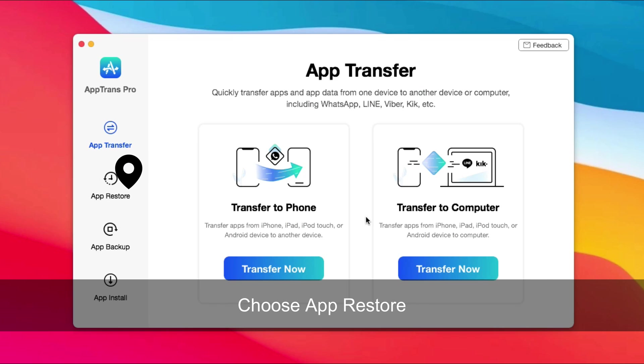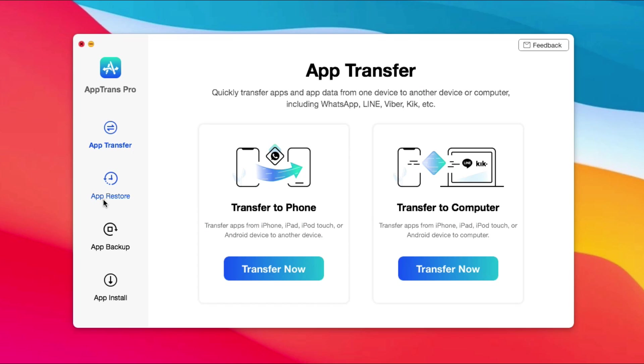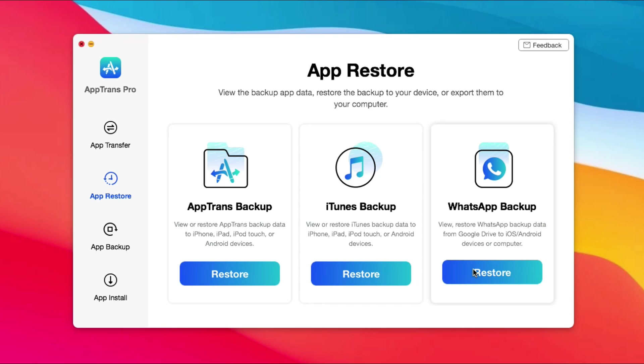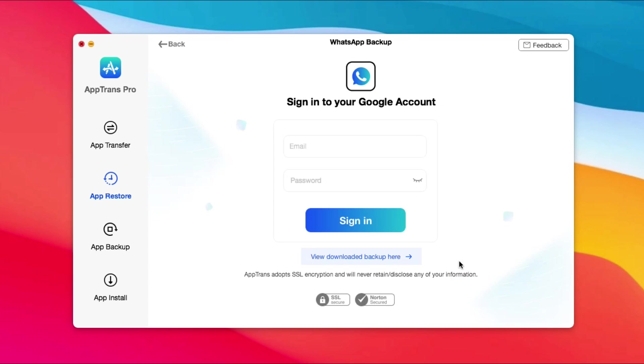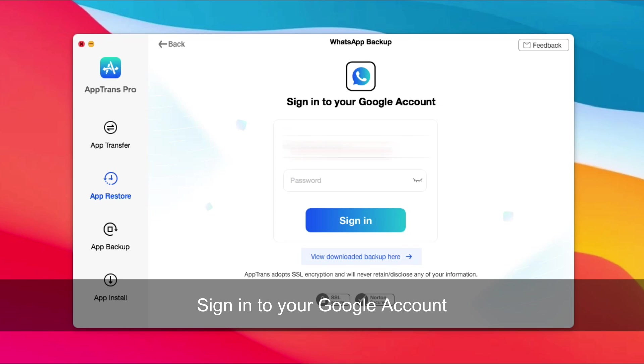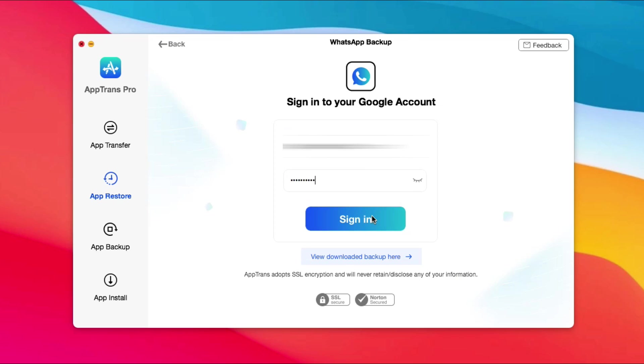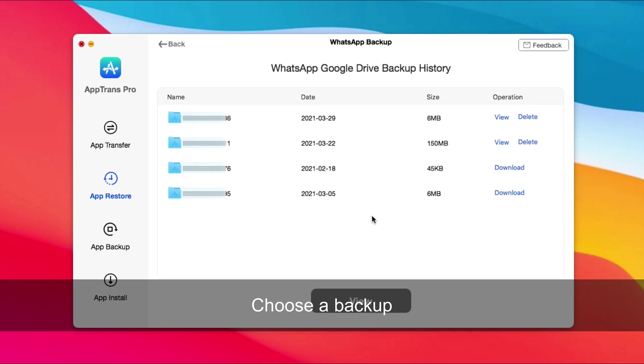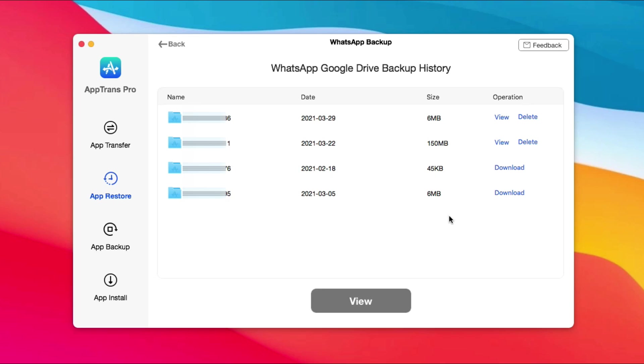Choose App Restore and WhatsApp Backup. Sign in to your Google account. All backups with your Google account are listed here. Choose a backup you want to export.